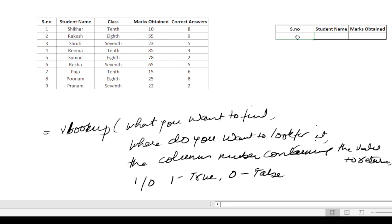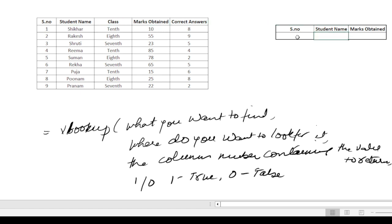I've made this table here. It has student name, class, marks obtained, and correct answers. Let's put student number 2 here. I want to see what is the student name by using the VLOOKUP formula.